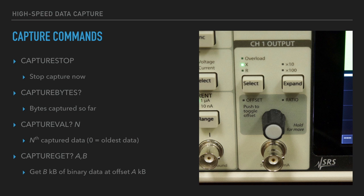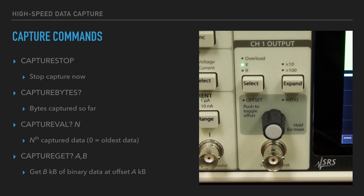Here are more capture commands. Capture stop stops capture immediately. Capture bytes returns the number of bytes captured so far. Capture val returns the captured data in text form. Capture get returns bulk data in binary format.